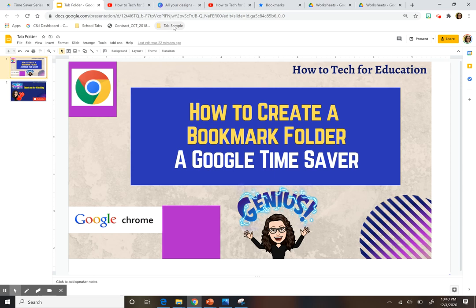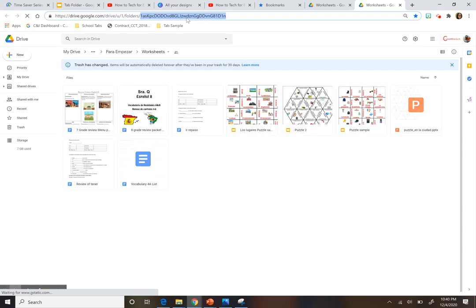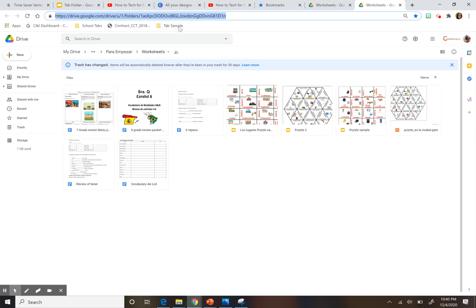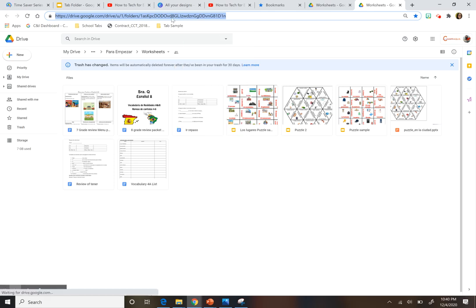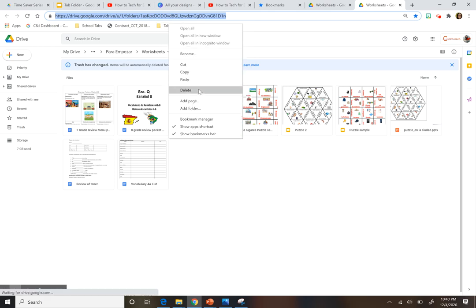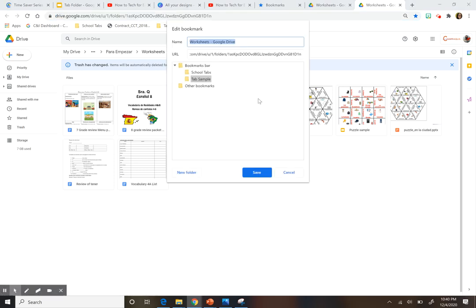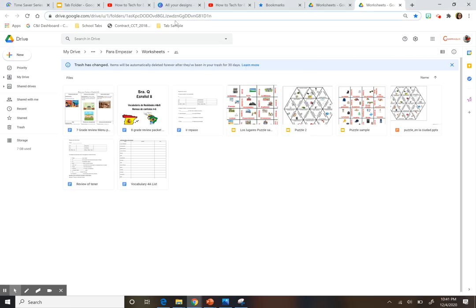This is where you're going to be adding any of the tabs you want to save. Let's say I want to add this — it's a link to my Drive, always very useful. I'm going to right-click on that tab and it says 'add page.' There are two ways to do this. You can save it like that, and now if I hover over the folder, you'll see my Drive is there.